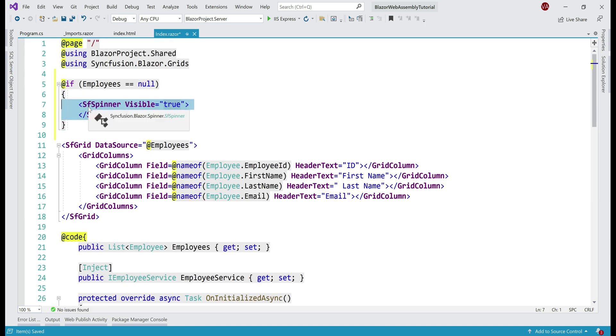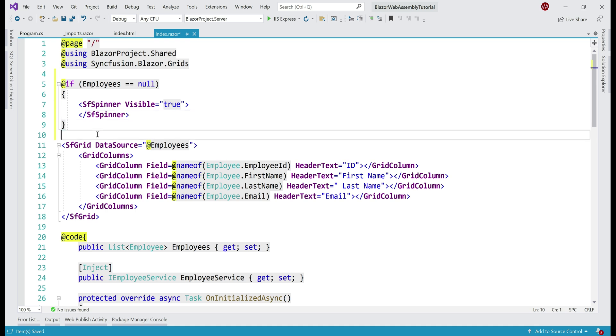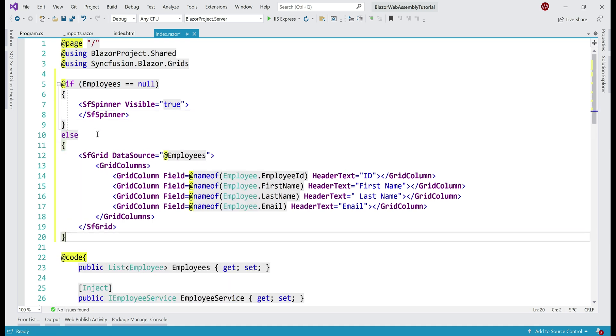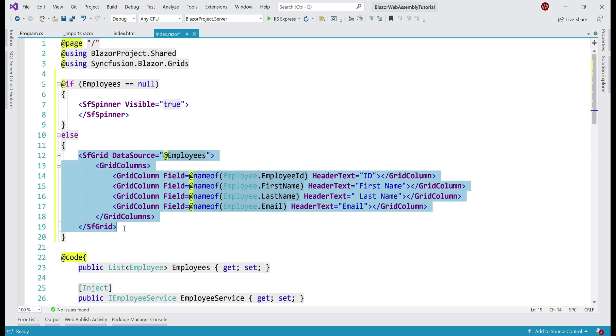SF by the way stands for Syncfusion, Syncfusion Spinner. We have turned on the visibility. So, if employees is null, then display the spinner. Else, display the Syncfusion grid component with the list of employees.